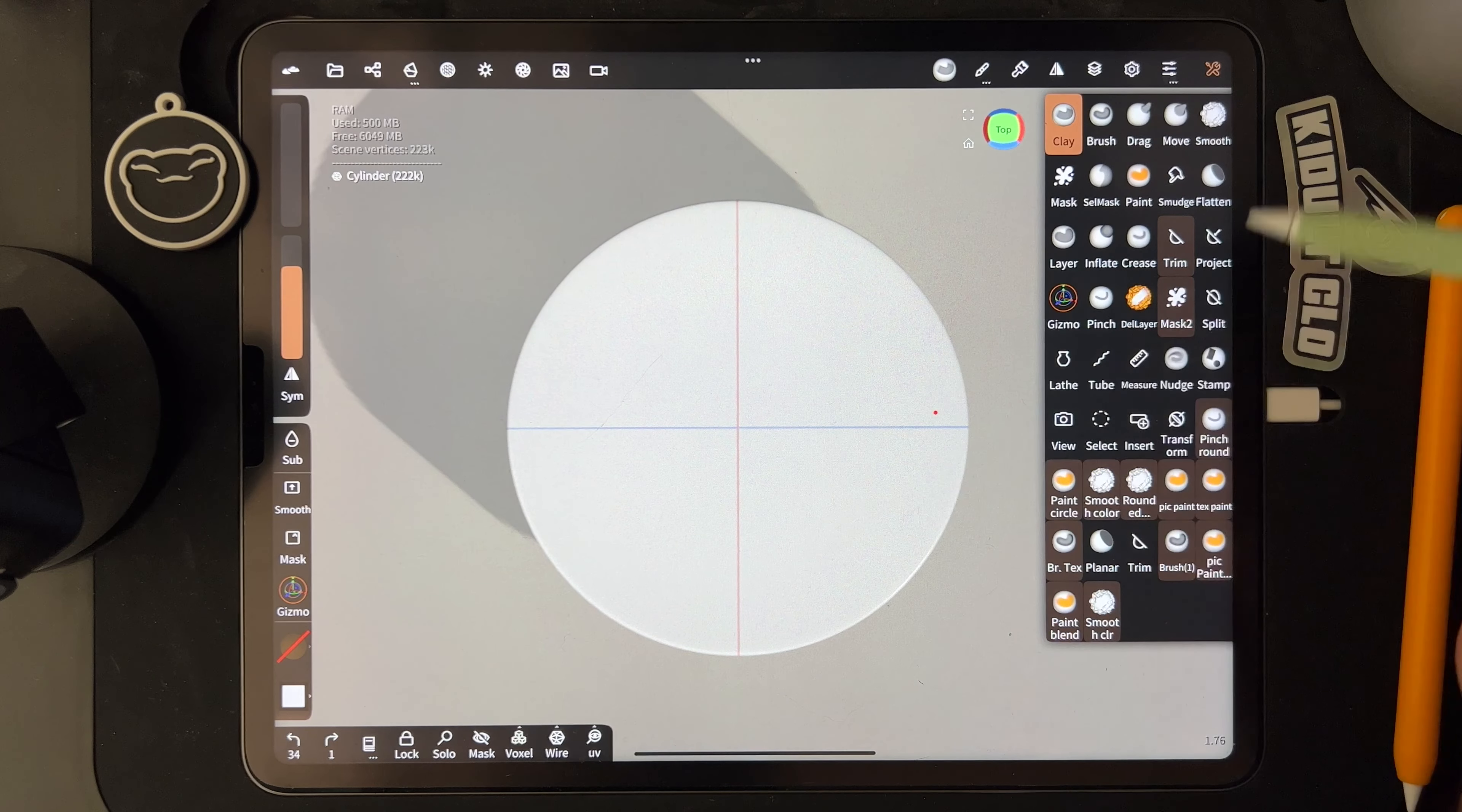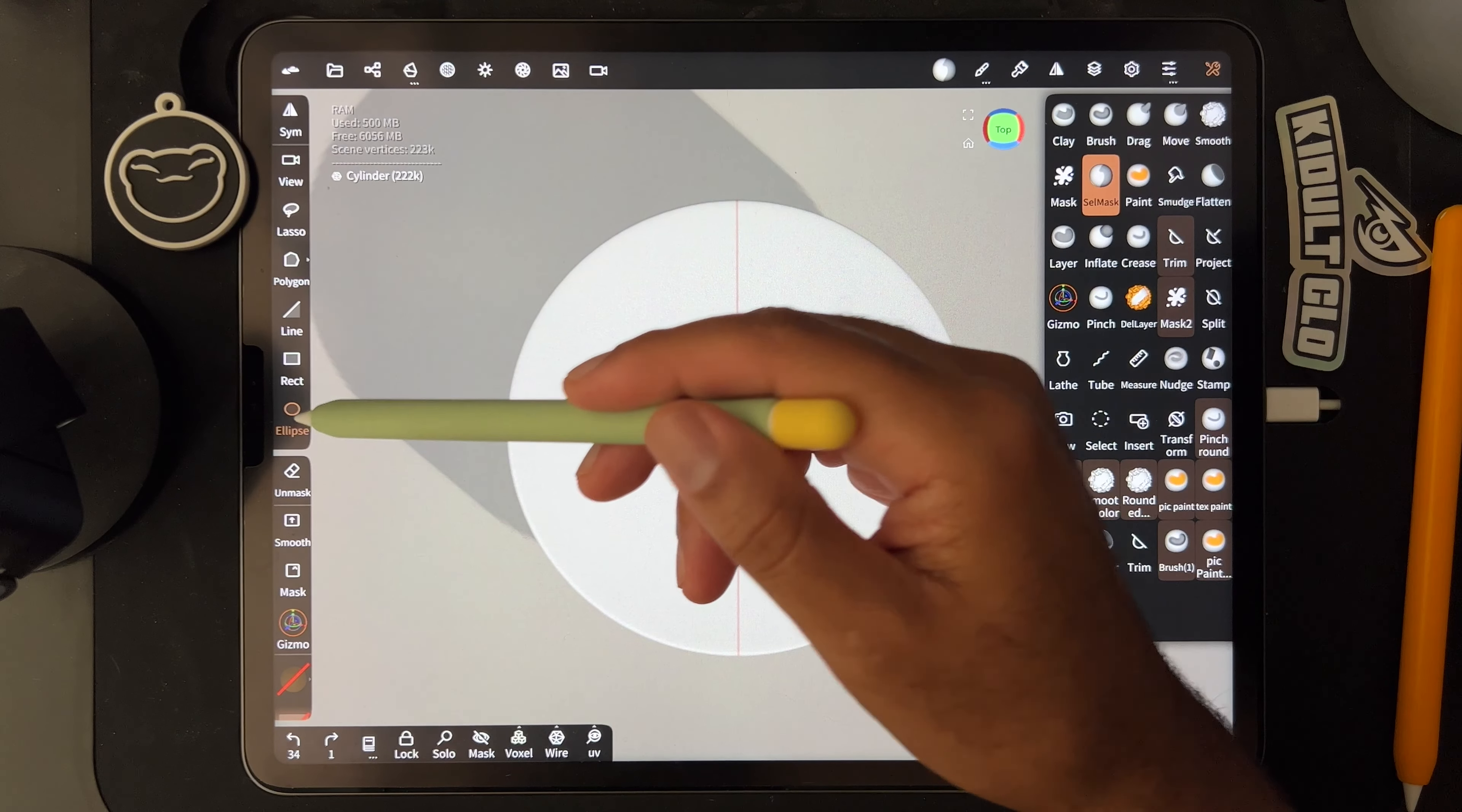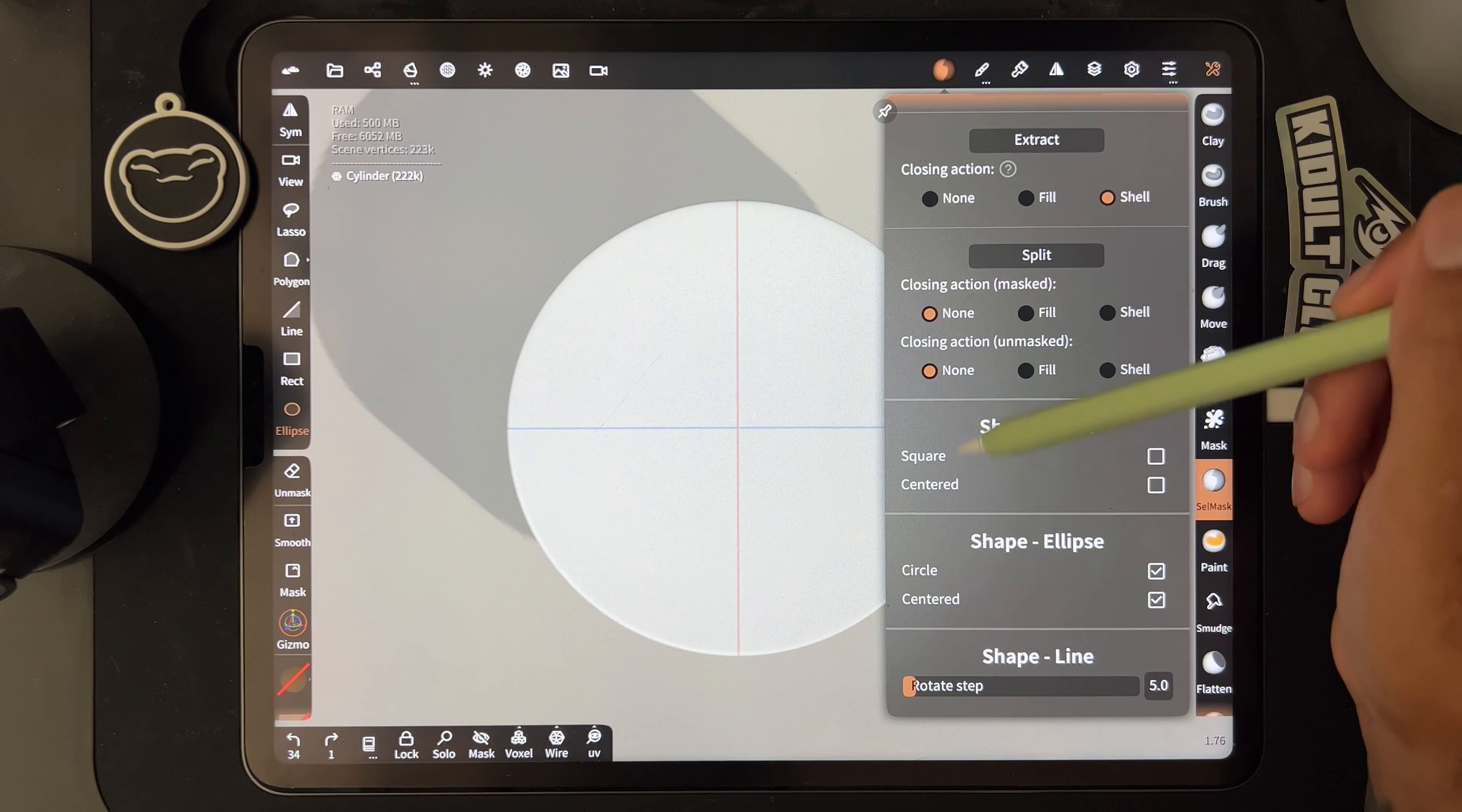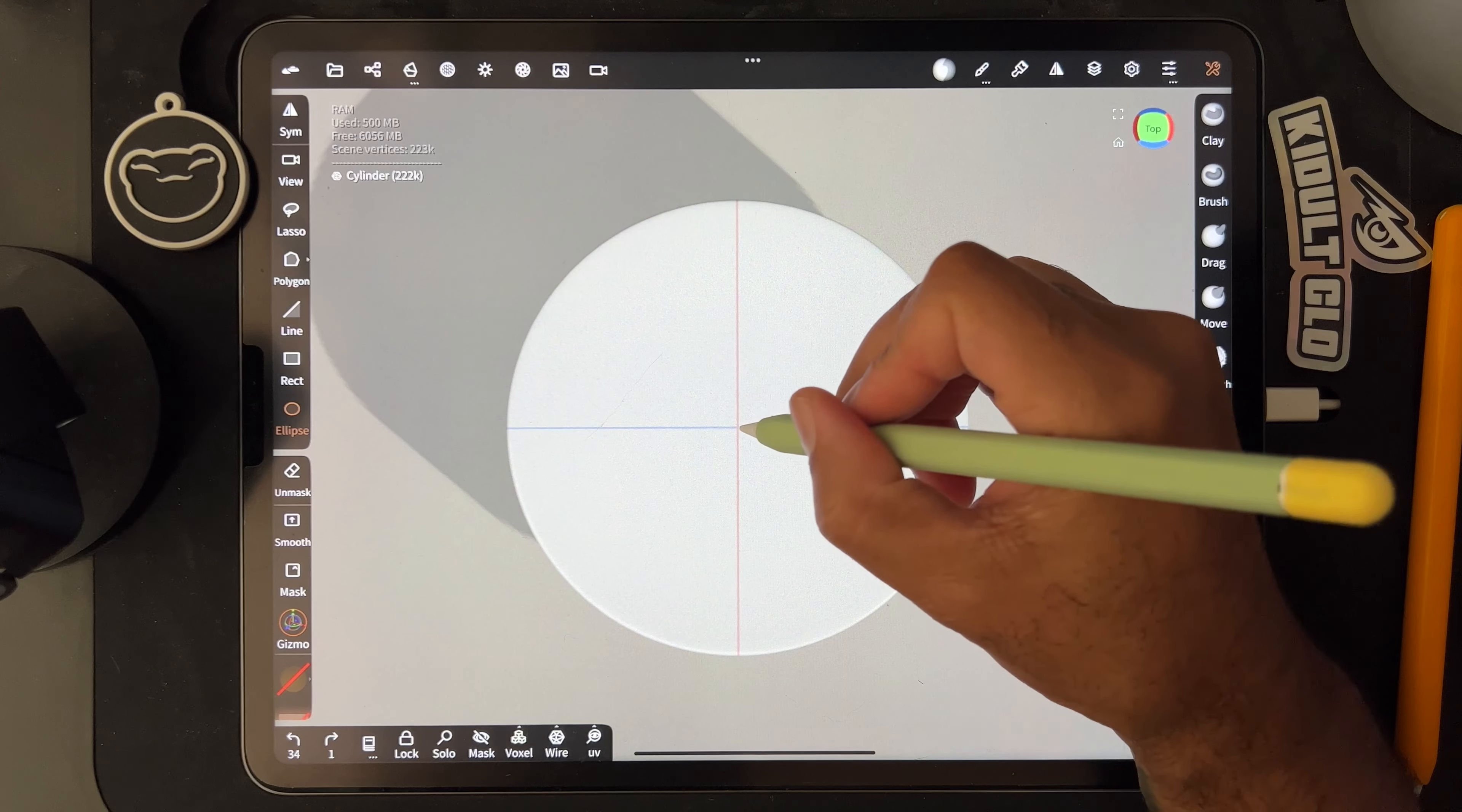Okay, so once that's turned on you just go to select mask and go to ellipse. And you might have to adjust. I think you can adjust the ellipse, yeah. So if you go into the settings here in the select mask you can adjust these. So you want this circle, you want it to be a circle and you want it to be centered.